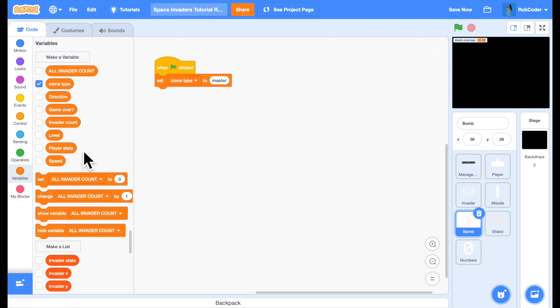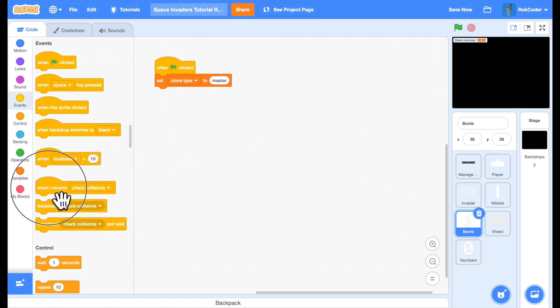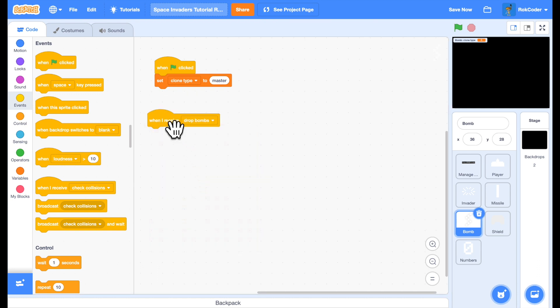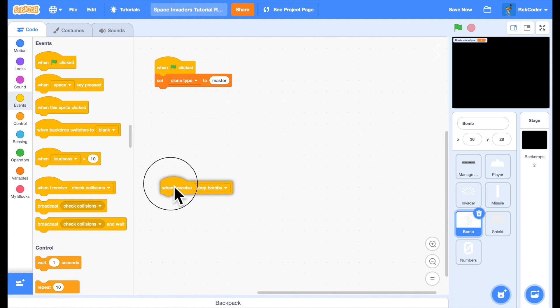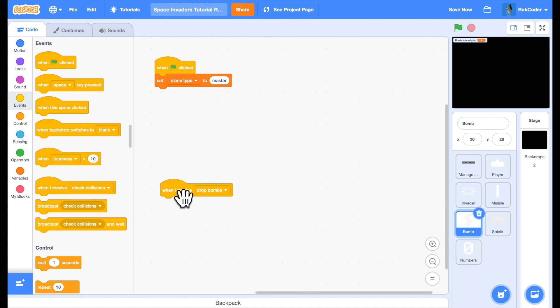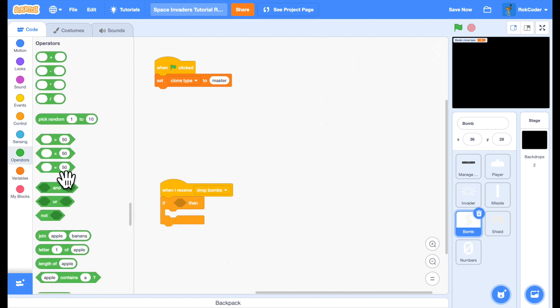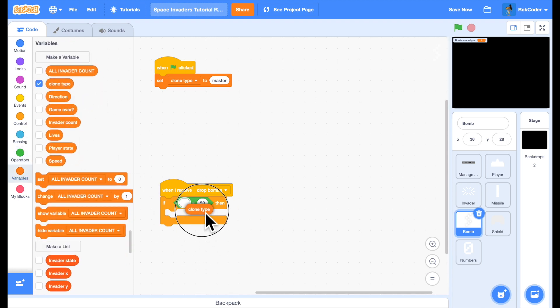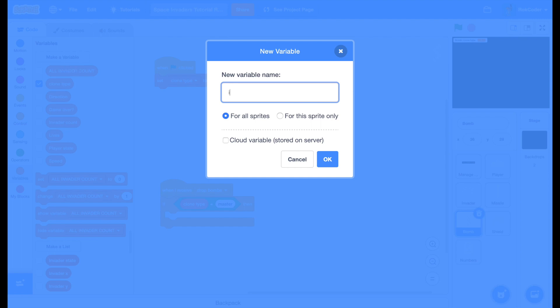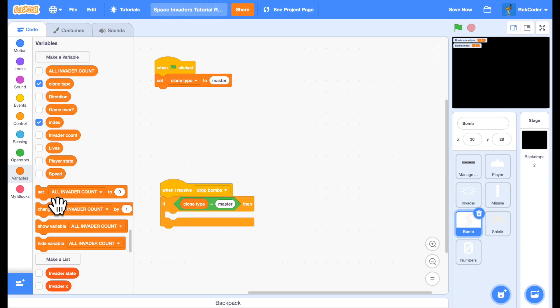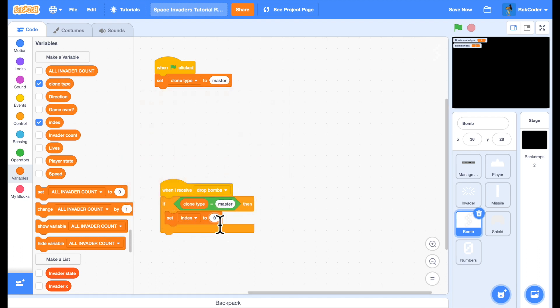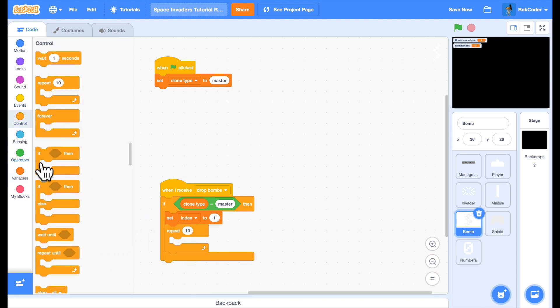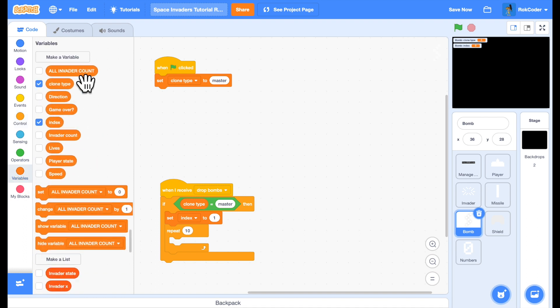Now I'm going to add the receiver for drop bombs. When a bomb is dropped, I want to check that it's the master receiving this message and not one of the clones. I don't want to be processing this going through the lists of all the invaders multiple times. Just the one time. So I'll say if the clone type is master, then I can step through the list, look for any active invaders and potentially let any of them drop bombs. So I'll use an index variable to step through the list. I will set it up to start with at a value of one at the beginning of the list, and I will repeat through the entire list, again using my all invade account variable.